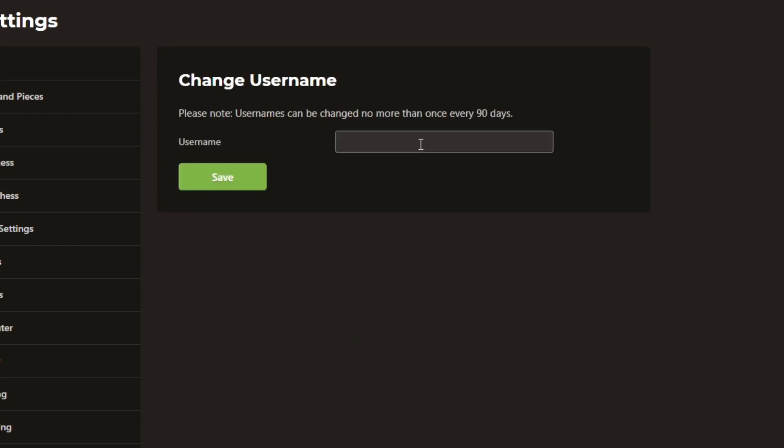And here, you can type any username that you like. And it says usernames can be changed no more than once every 90 days. So just remember that. You can type any username that you like right here and then click save.